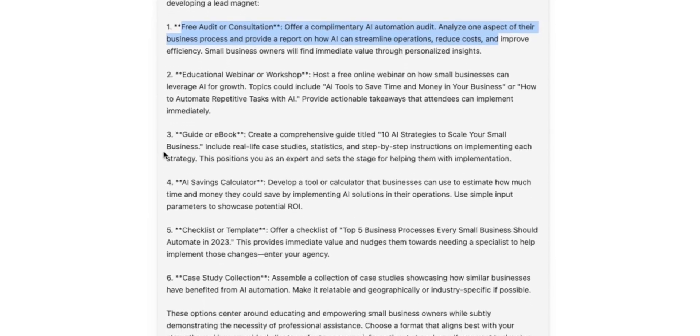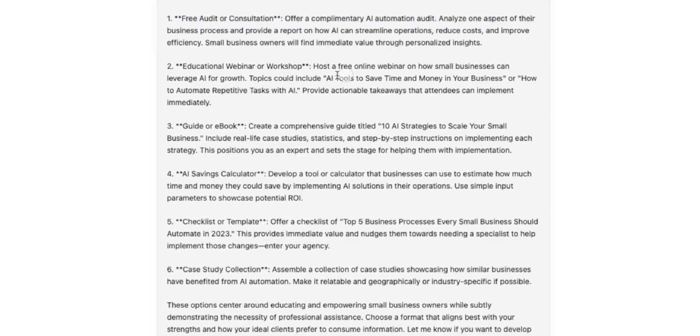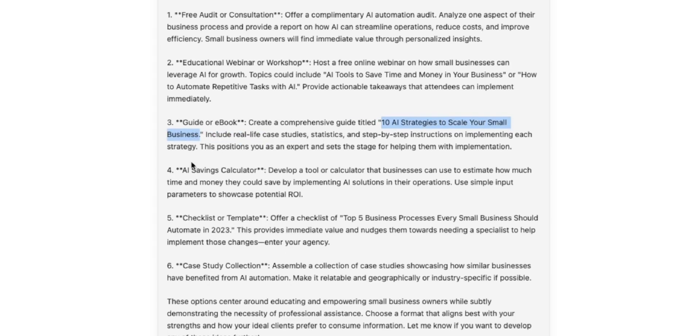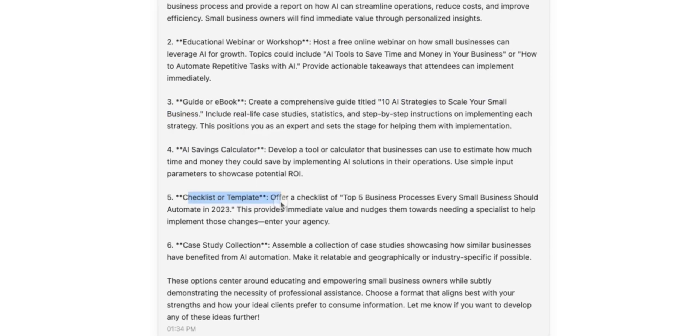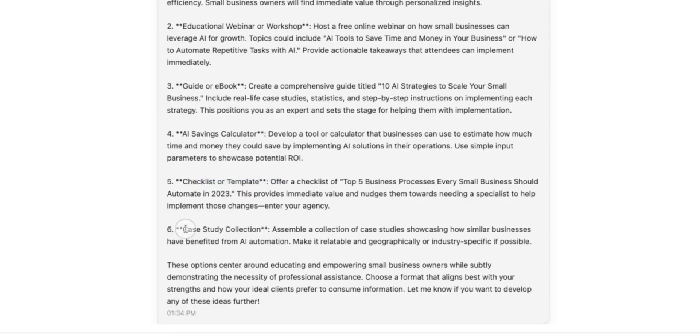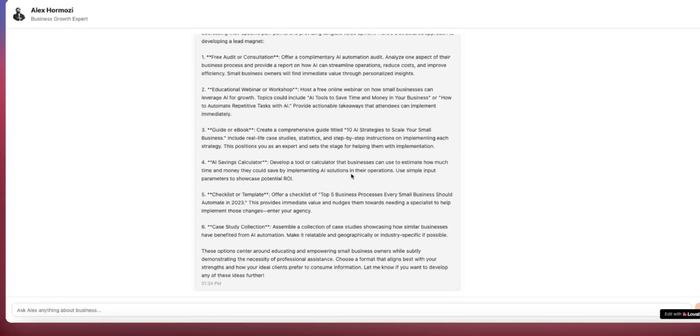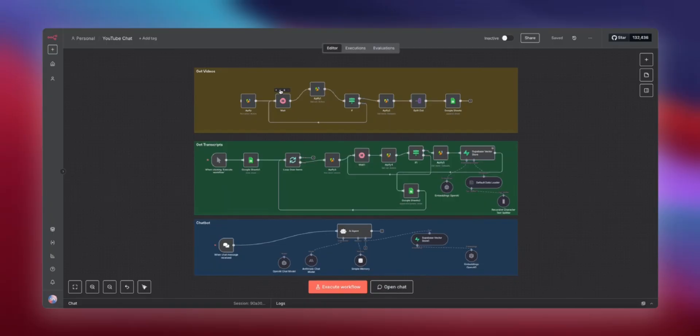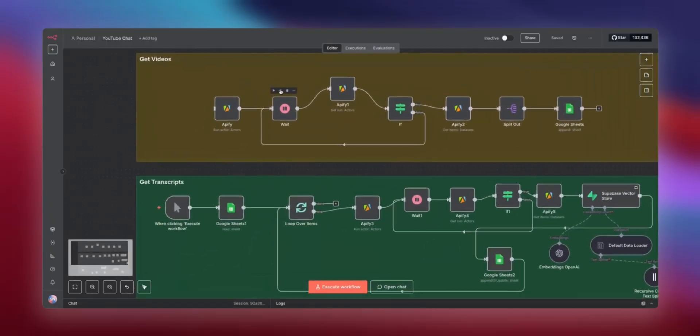All right. So a free audit or consultation, an educational webinar or workshop, a guide or ebook, complete with a title sample as well, a savings calculator, a checklist or template, a case study collection, all pretty solid advice. So here's where all the magic happens.